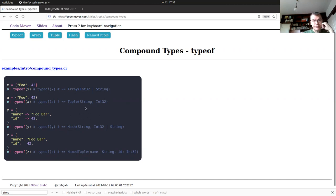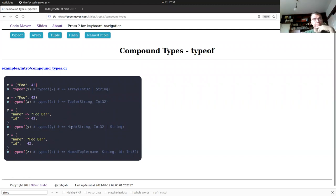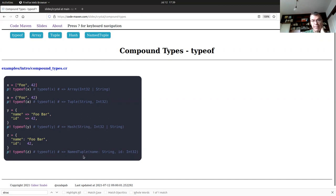A tuple is basically an immutable array. A hash looks similar to what's in Perl and Python — in Python you'd call it a dictionary, same idea. In this case, Crystal tells you the hash has a `String` key and `Int32 | String` as the value type. A named tuple is similar but uses colon syntax instead of the fat arrow, and there are other ways to define them.